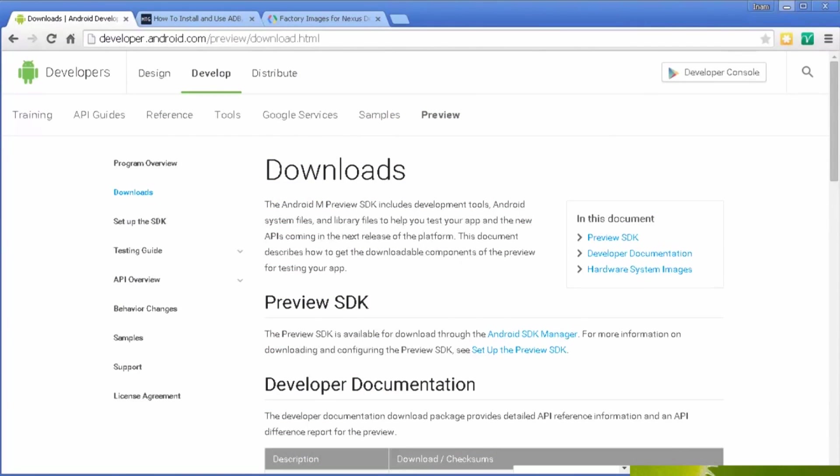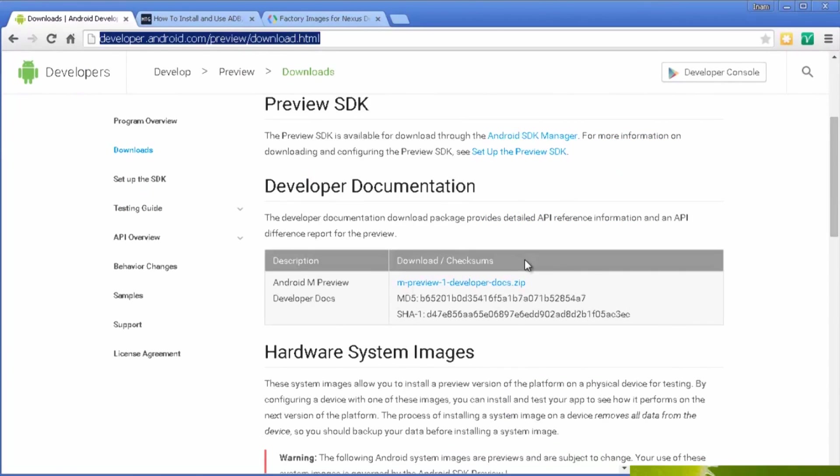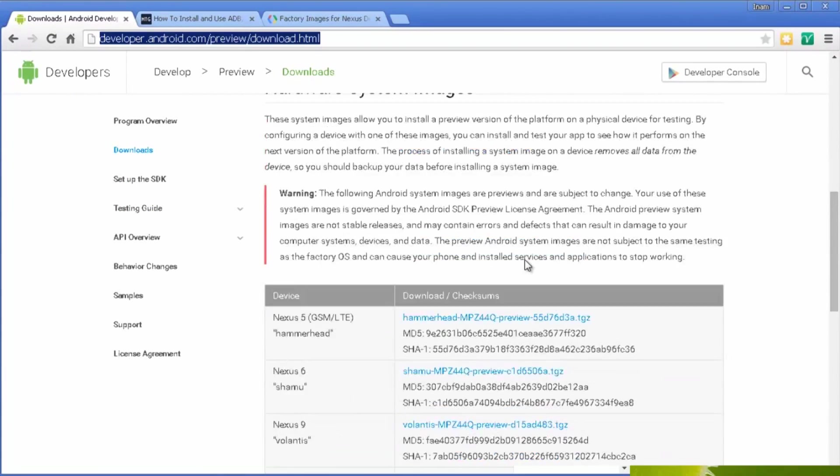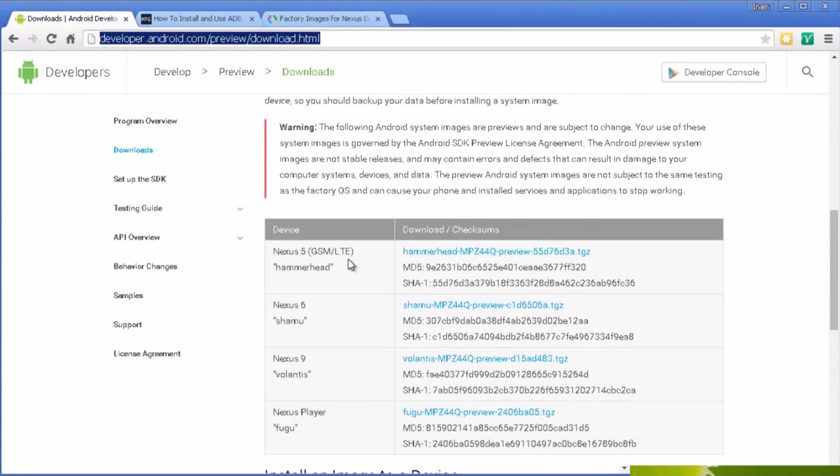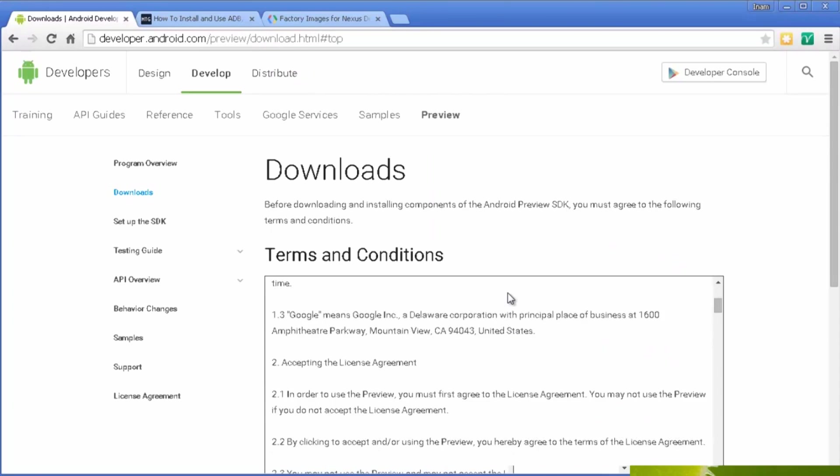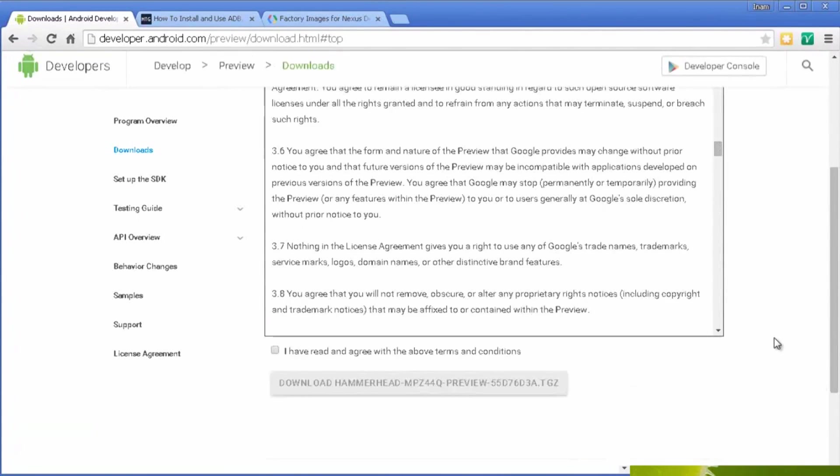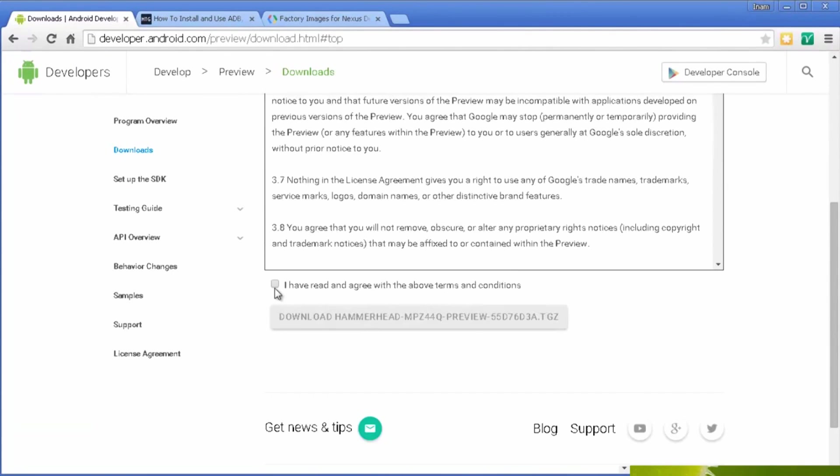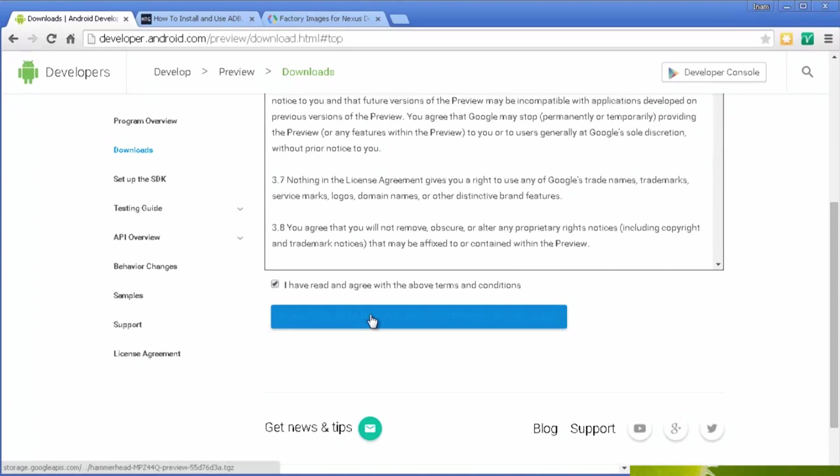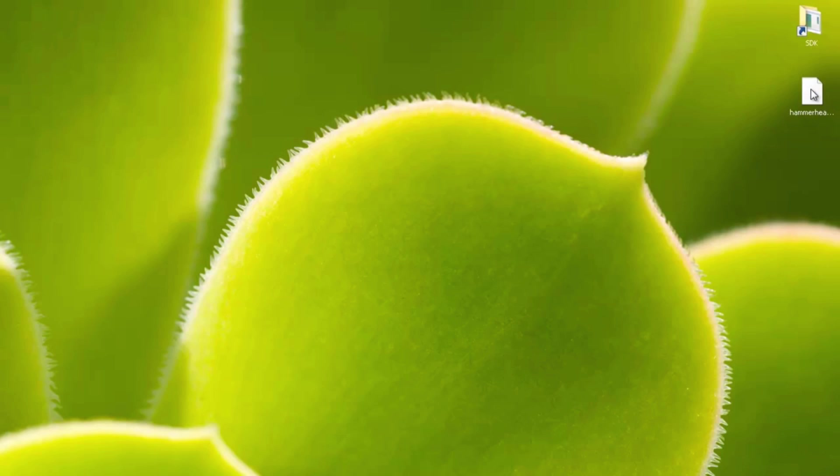Next, we need to download our Android M image. So we're going to head on over to the Android developers downloads page, and then scroll down, and we'll see we've got Nexus 5, Nexus 6, Nexus 9, and the Nexus player. Obviously, depending on what Nexus you have, download that image. It's about 570 megabytes in size, so it shouldn't take too long. Accept the terms and conditions, and hit download.